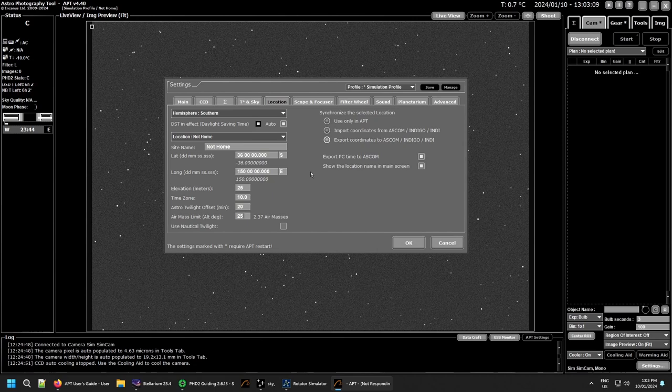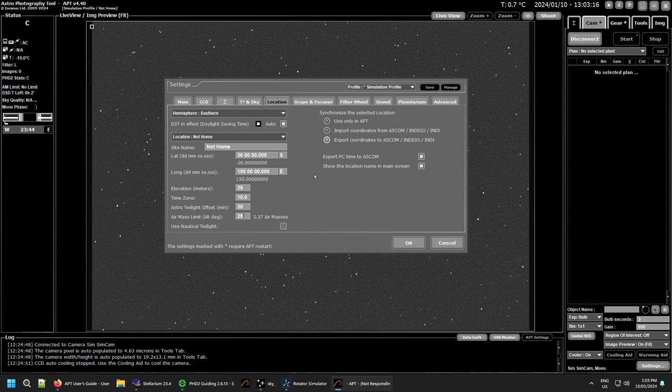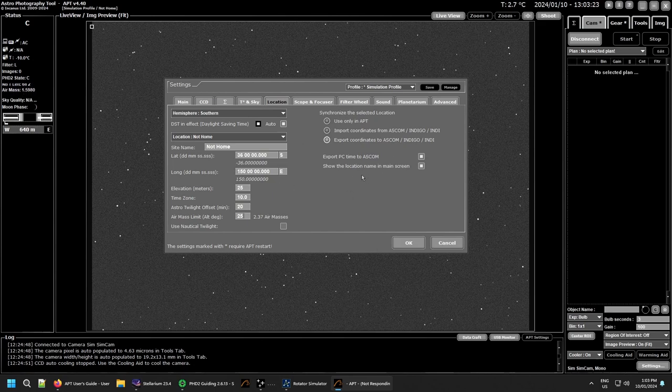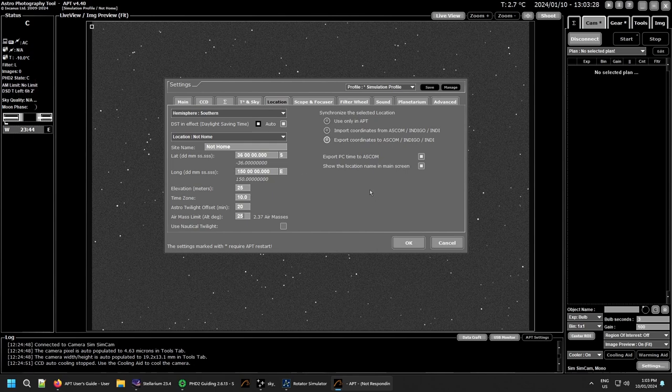But it is very important to get the details right here. Make sure they're right in your driver. Otherwise, you're going to have real problems. You also need to make sure your location and everything in Windows, your region and your times and that are correct as well. So make sure everything's working right. Otherwise, you will have problems with where you're trying to point at. And meridian flips won't work properly.